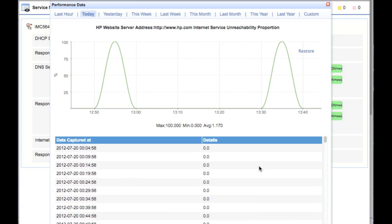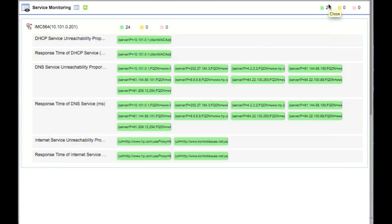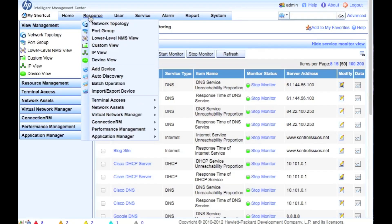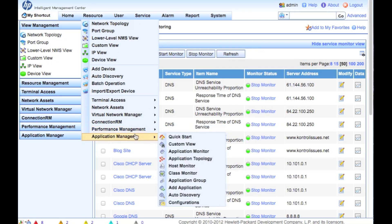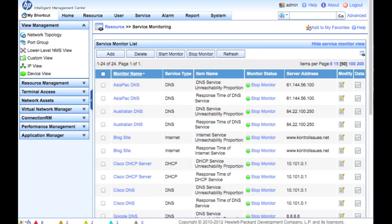So if somebody had complained that the network was down during these two periods of time, we can go — well, actually, no, the web server was down. A nice little piece of functionality. One other thing to be aware of: if you want more than that, we also introduced the APM module, and we'll look at that on another day. See you next time on the next IMC management tutorial.